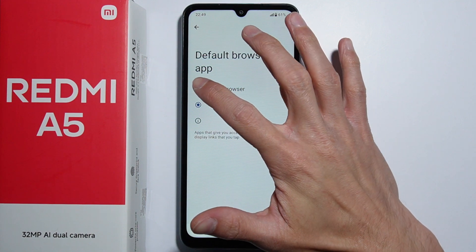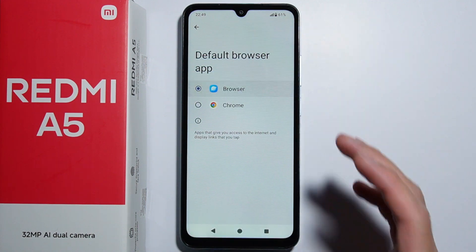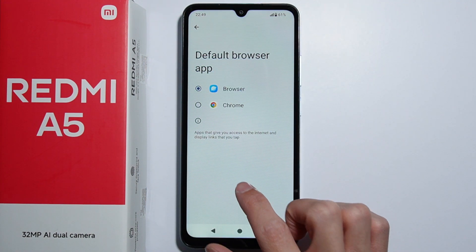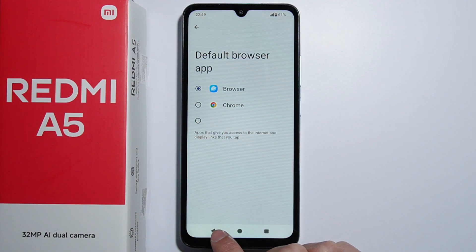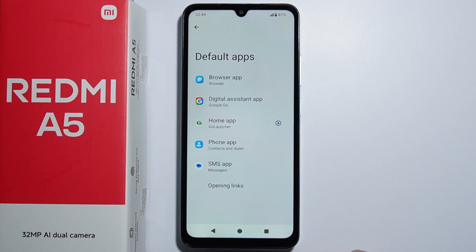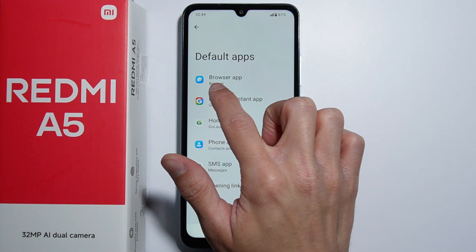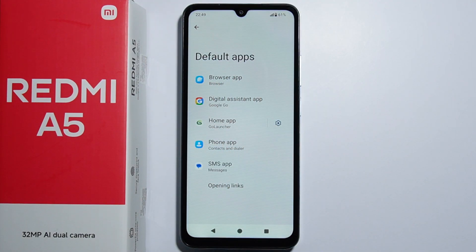You simply have to select any app that you'd like to use as a default browser. And as it is selected now, you can go back and you can see that the default application for the browser has been changed.